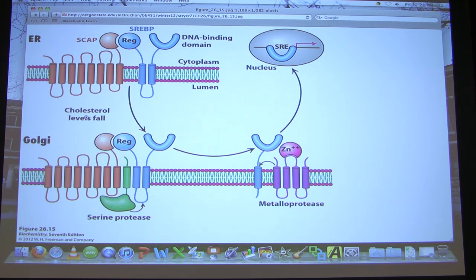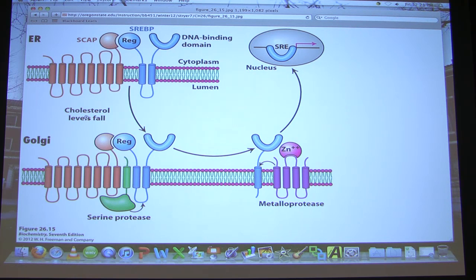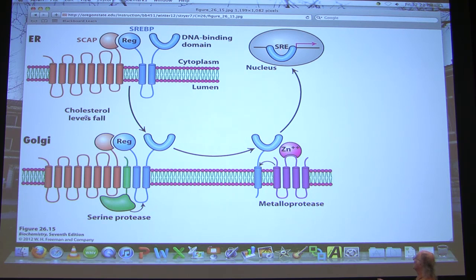Those portions do not reassemble once cut. So SREBPC binds to the Sterol Response Element — a sequence in the DNA ahead of the HMG-CoA reductase gene — it turns on that gene and you can start making cholesterol. Cholesterol will in turn feed back to inhibit HMG-CoA reductase.